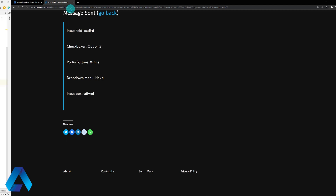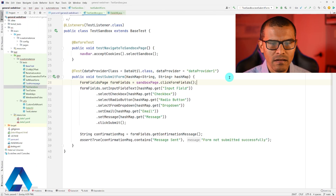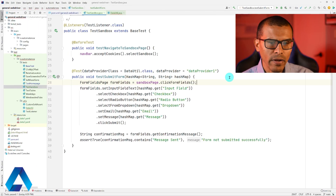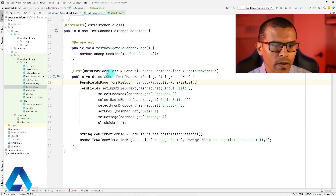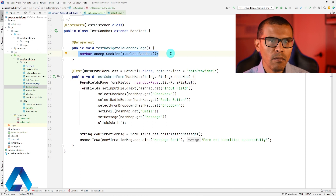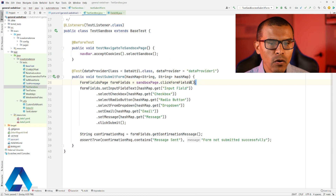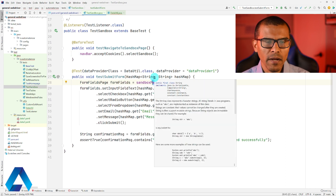Let's go to the code. I didn't want to bore you when writing this test, that's why I went ahead and created it beforehand. So let's have a look at what this test is doing. This is called test submit form. We have a before test here that is going to be in charge of navigating to the sandbox page at AutomateNow. Then we're going to select form fields to go to the form fields page.